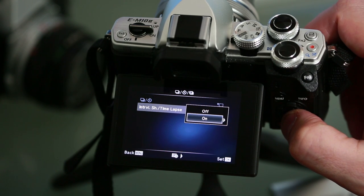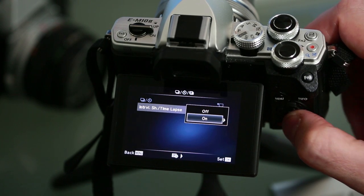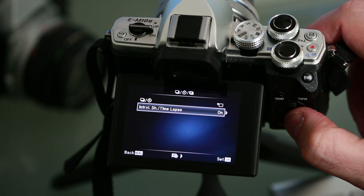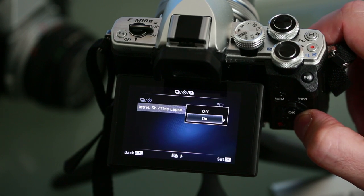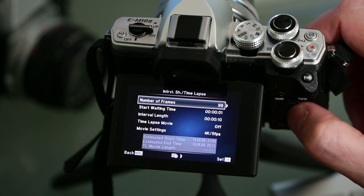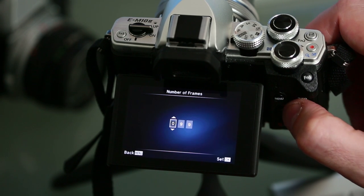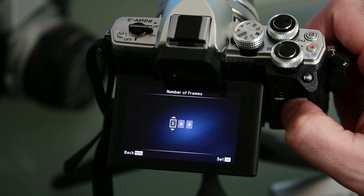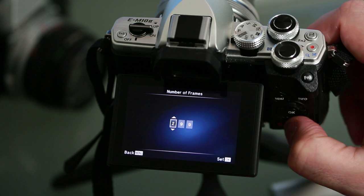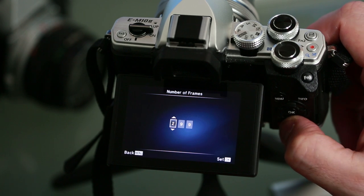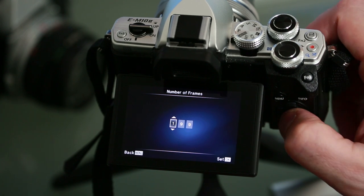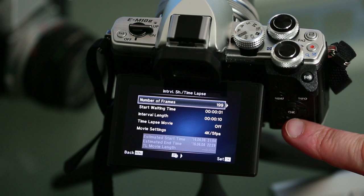Now that the auto movie mode is off, you can go ahead and change the number of frames. The default is set to 99 and we can select any number we want. In this example I'll go ahead and change to 199 which will result in a longer movie.